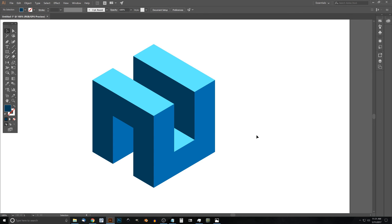As you can see, we've finished our abstract cube using Adobe Illustrator. That's how you can create something like that in Illustrator. If you have any questions, let me know, and as always, thanks for watching.